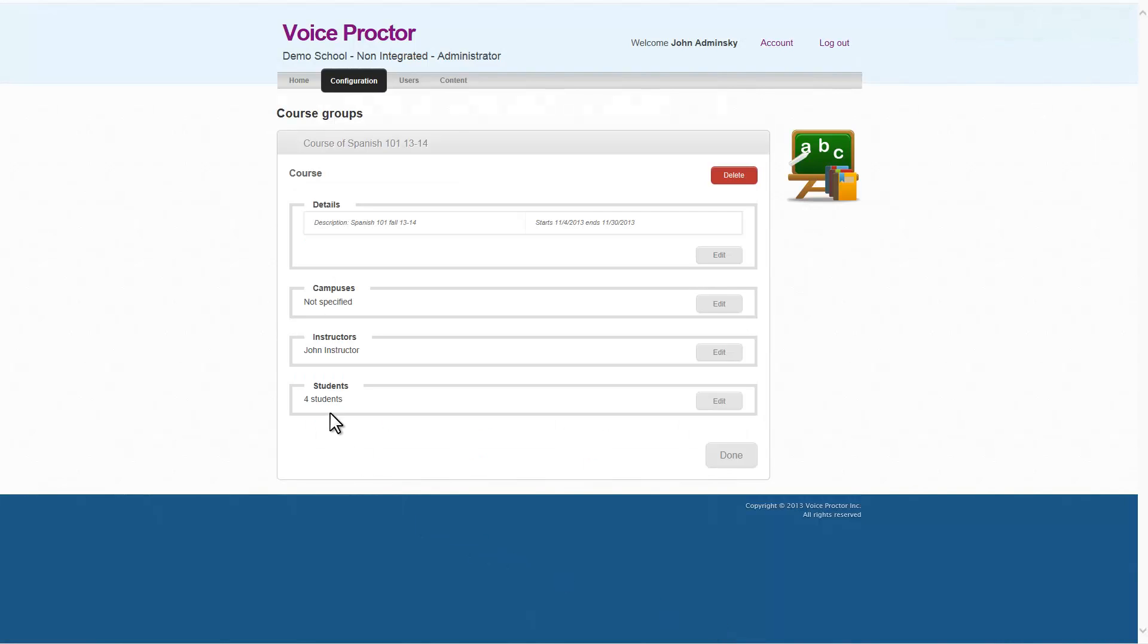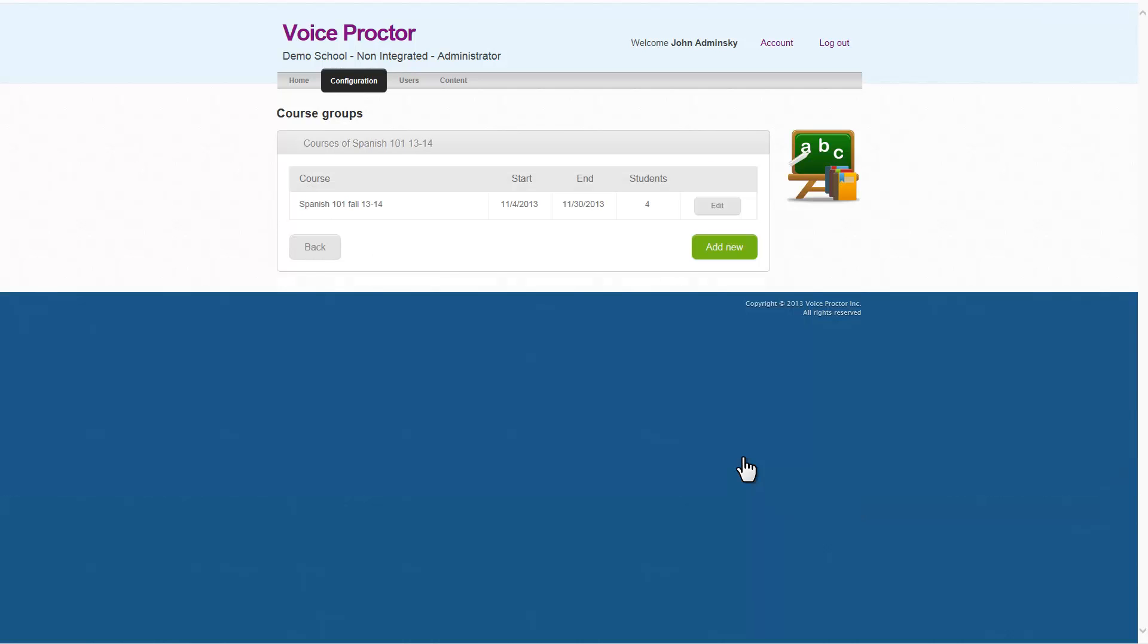So here we have our four students, our instructor, the details, and we'll click Done. We've just created a course. It's that simple.